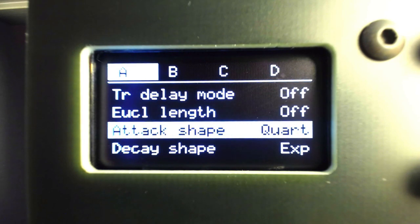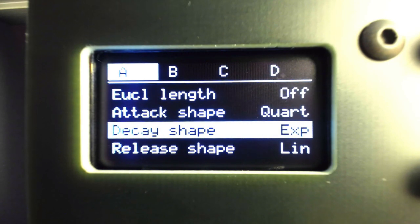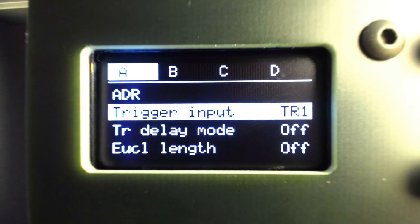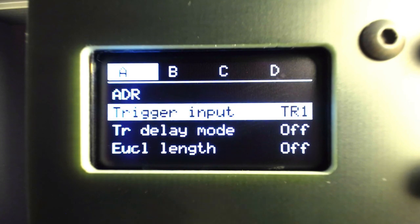We can choose which trigger input will be used to clock the envelopes as well, so all four channels will respond to the same clock source.